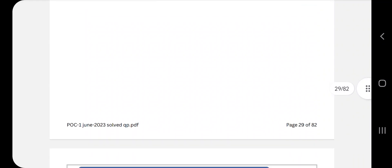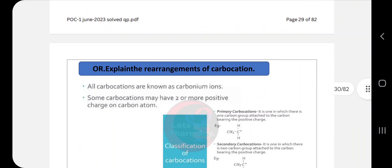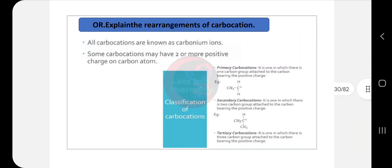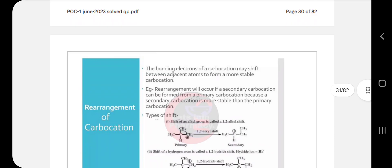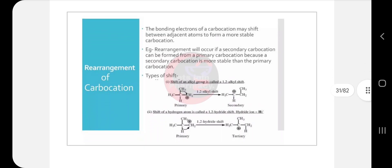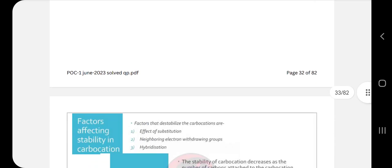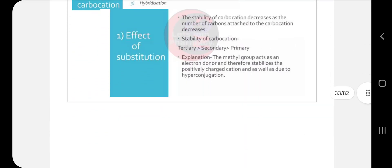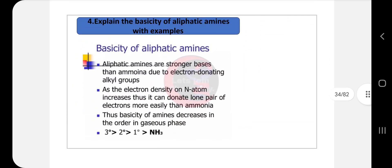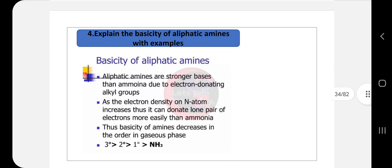Next question: explain the rearrangement of carbocations. First define what carbocations are, then write primary, secondary, and tertiary carbocations. Then discuss the rearrangement of carbocations — there are types of shifts to maintain. After that, write the factors affecting carbocation stability.